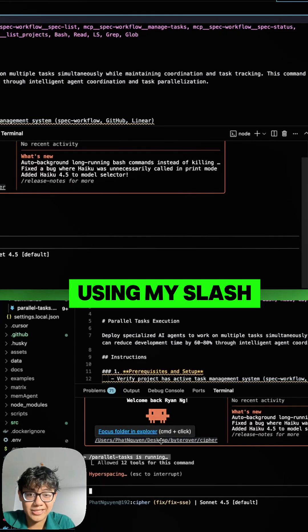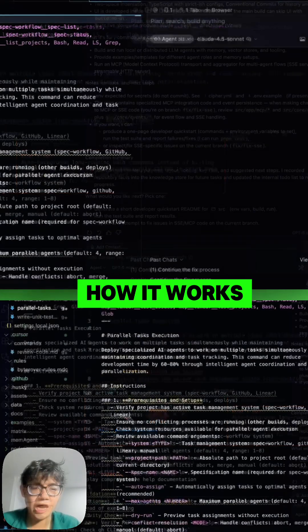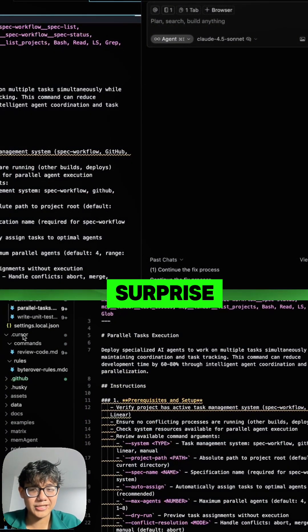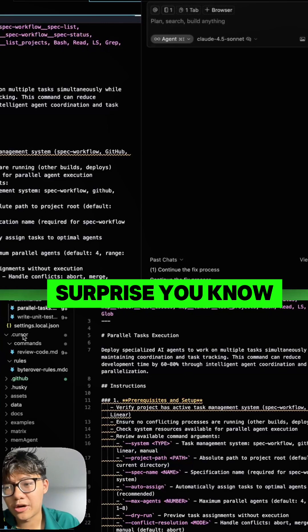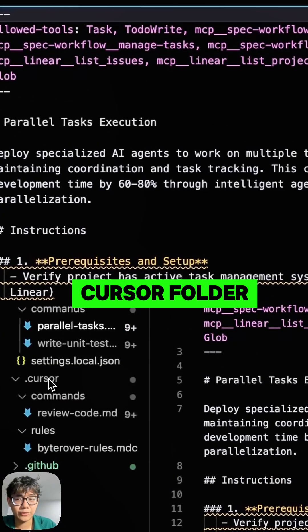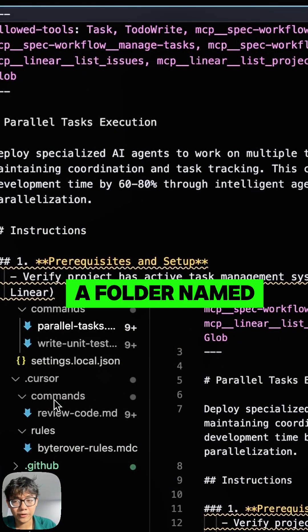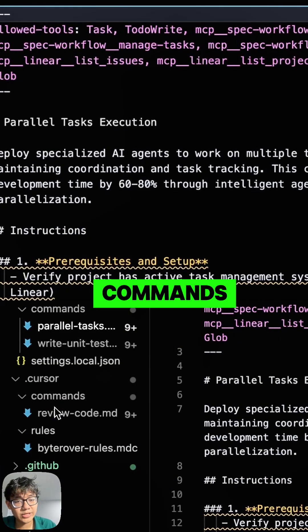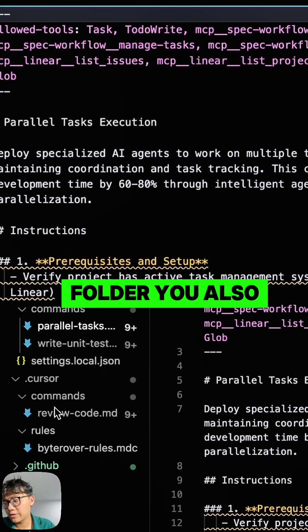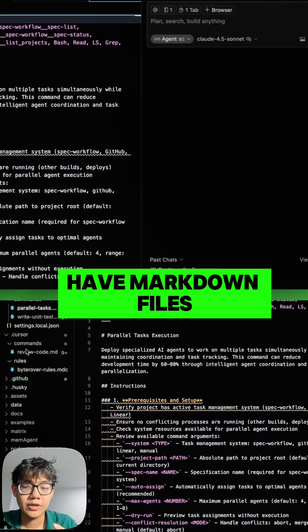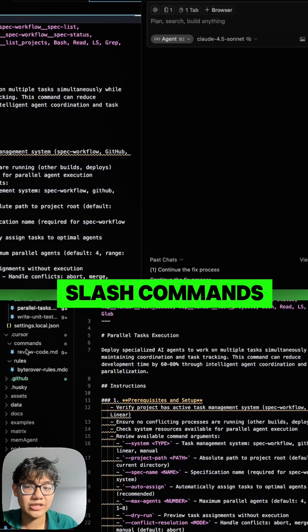How it works for Cursor? Well, surprise surprise, in the .cursor folder you also have a folder named commands. In this folder, you also have markdown files which are your slash commands.